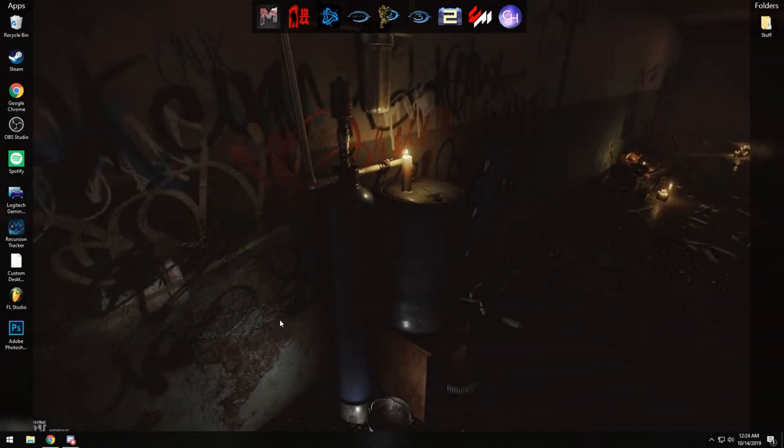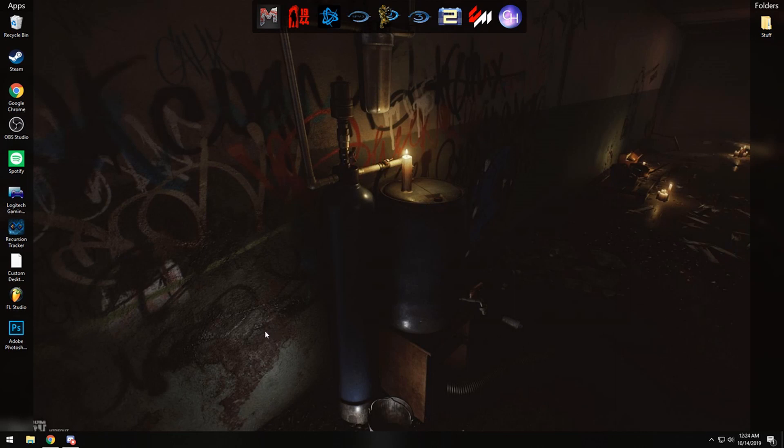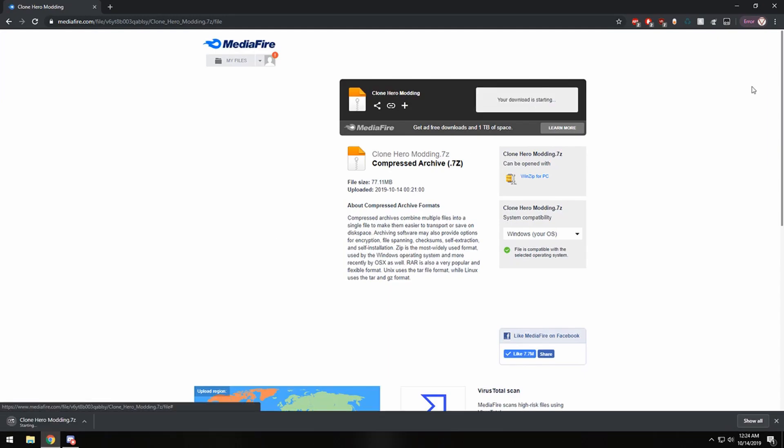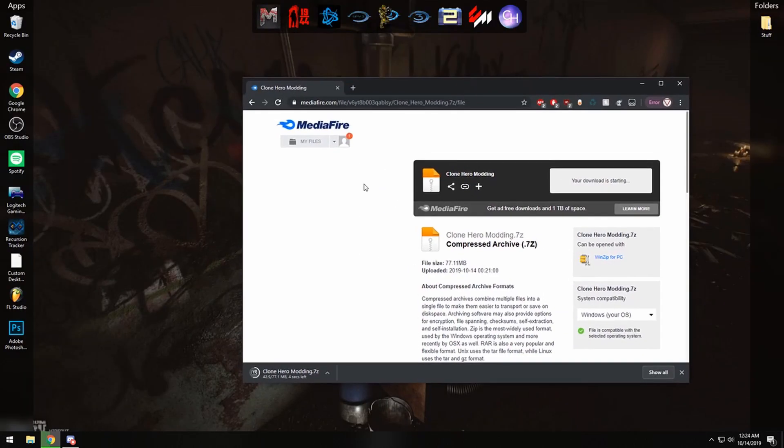Hey everyone, today I'm going to be teaching you how to modify the textures in Clone Hero. So first, you want to go to the link in the video description and download this zip file. What the zip file is, is a folder that has a little bit of directories to keep everything organized for you.